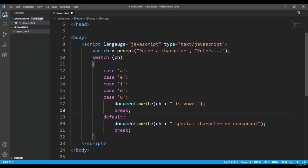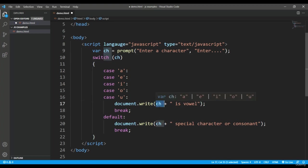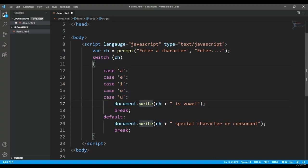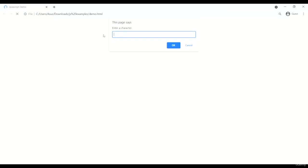Here this ch means whichever value you will be entering, if it is apart in this list like a e i o u, then that particular value will be printed along with is vowel message.